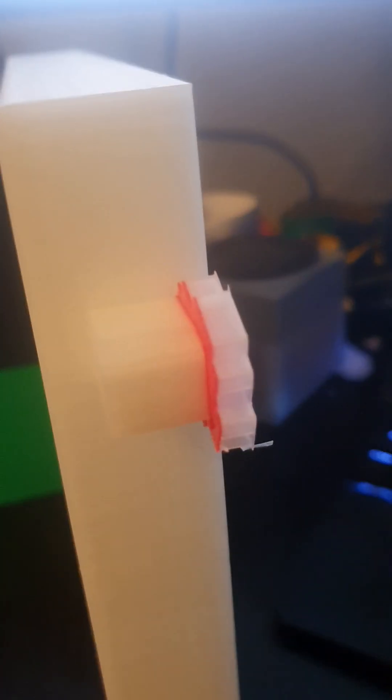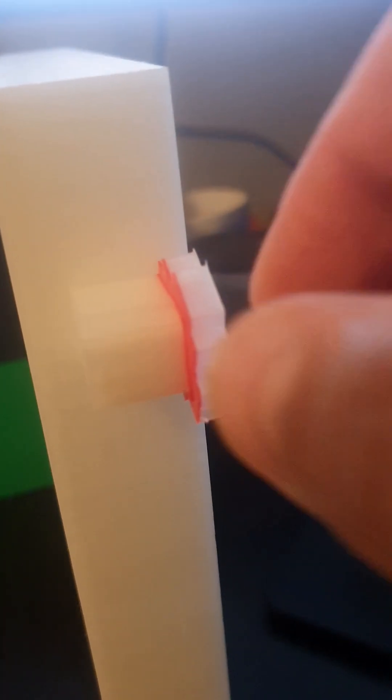Now how hard is it to remove? Normally when you print with PLA on PLA, it is really hard to remove.